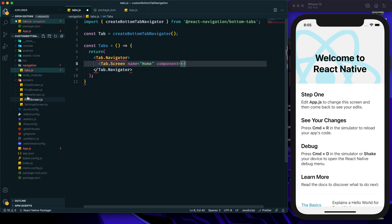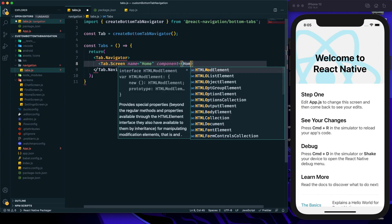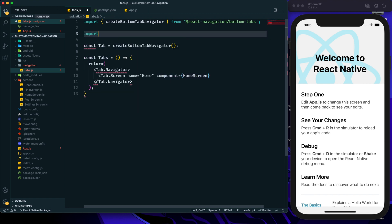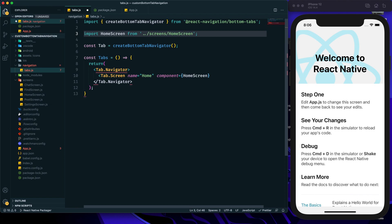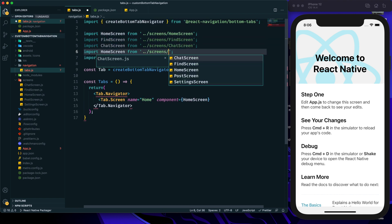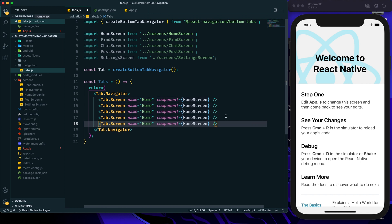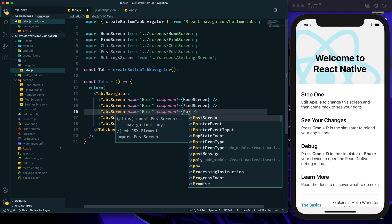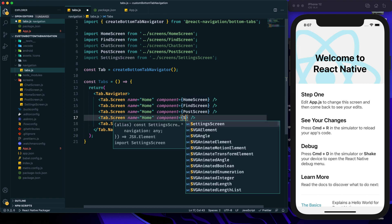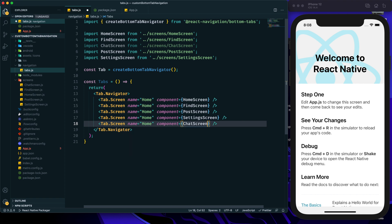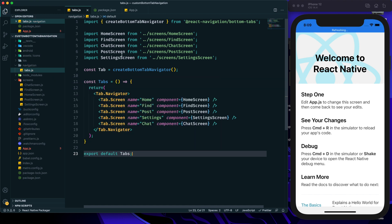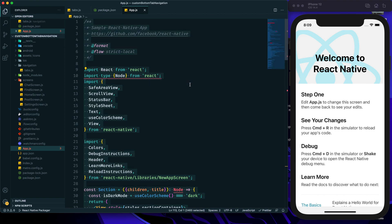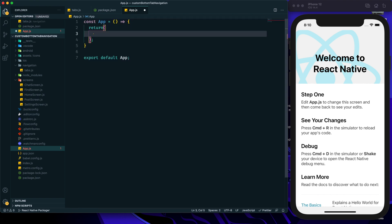We define the component for the Home tab as HomeScreen, and import HomeScreen from the screens directory. Let me quickly import all those screens. Now let's create those tabs — I've copied Tab.Screen a few more times. After Home it will be Find Screen, then at the middle we will use Post Screen, then Settings Screen, and at last Chat Screen. Then we export the Tabs component and save.